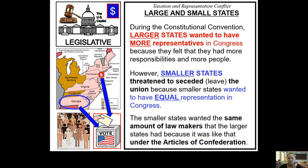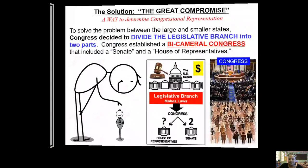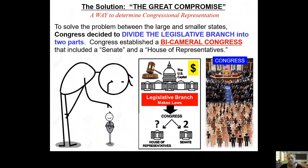The smaller states were saying if you're not going to be fair and treat us right, we don't need to be a part of this union of states — we'll just start our own country. Congress said, 'Wait, hold up — we're going to figure this out. How do we make this fair?' And they are going to come up with a plan. The solution to solve the problem between the larger states and the smaller states is called the Great Compromise — it was part of two plans put together, the Virginia Plan and the New Jersey Plan.